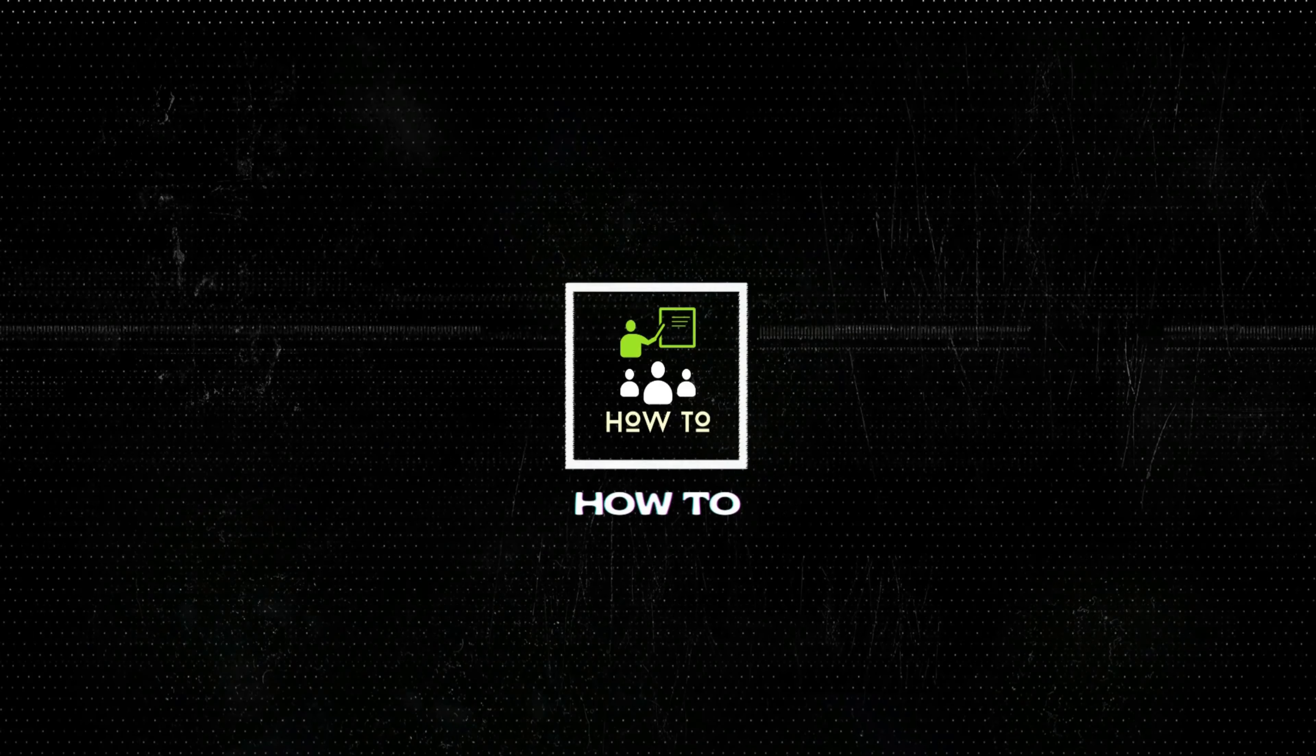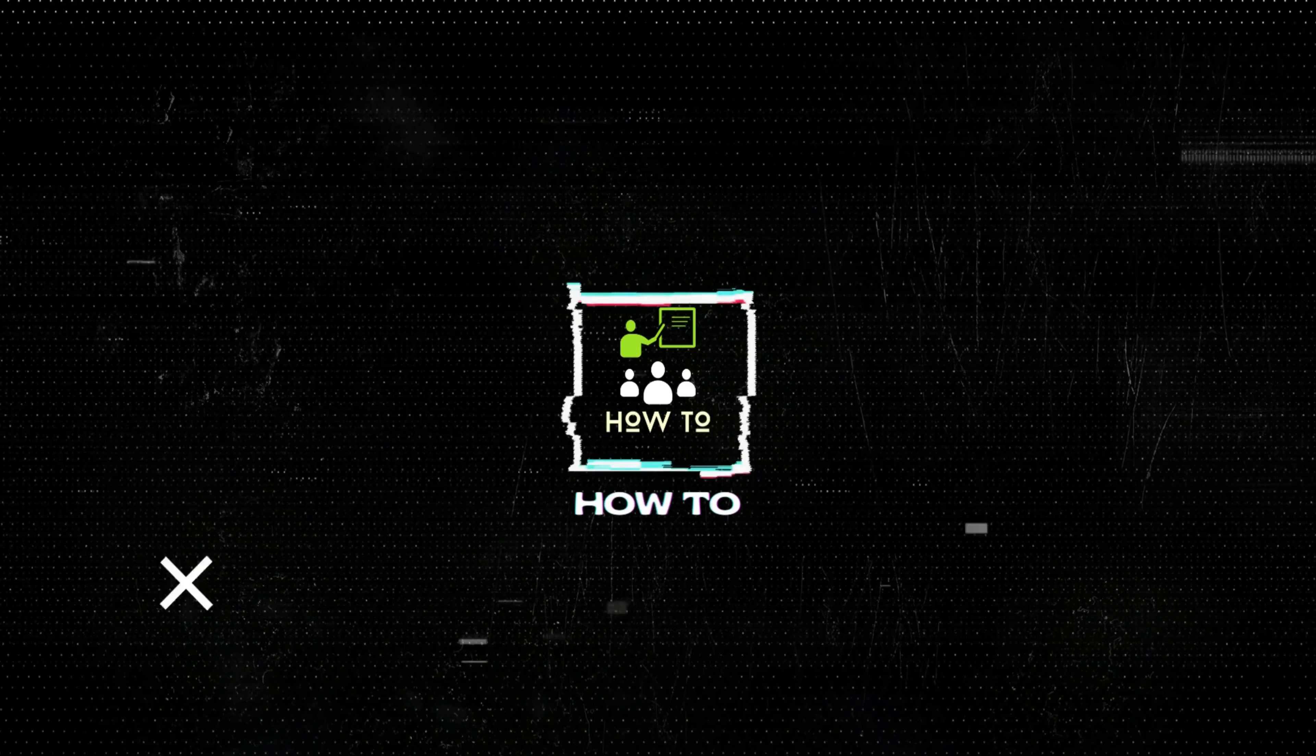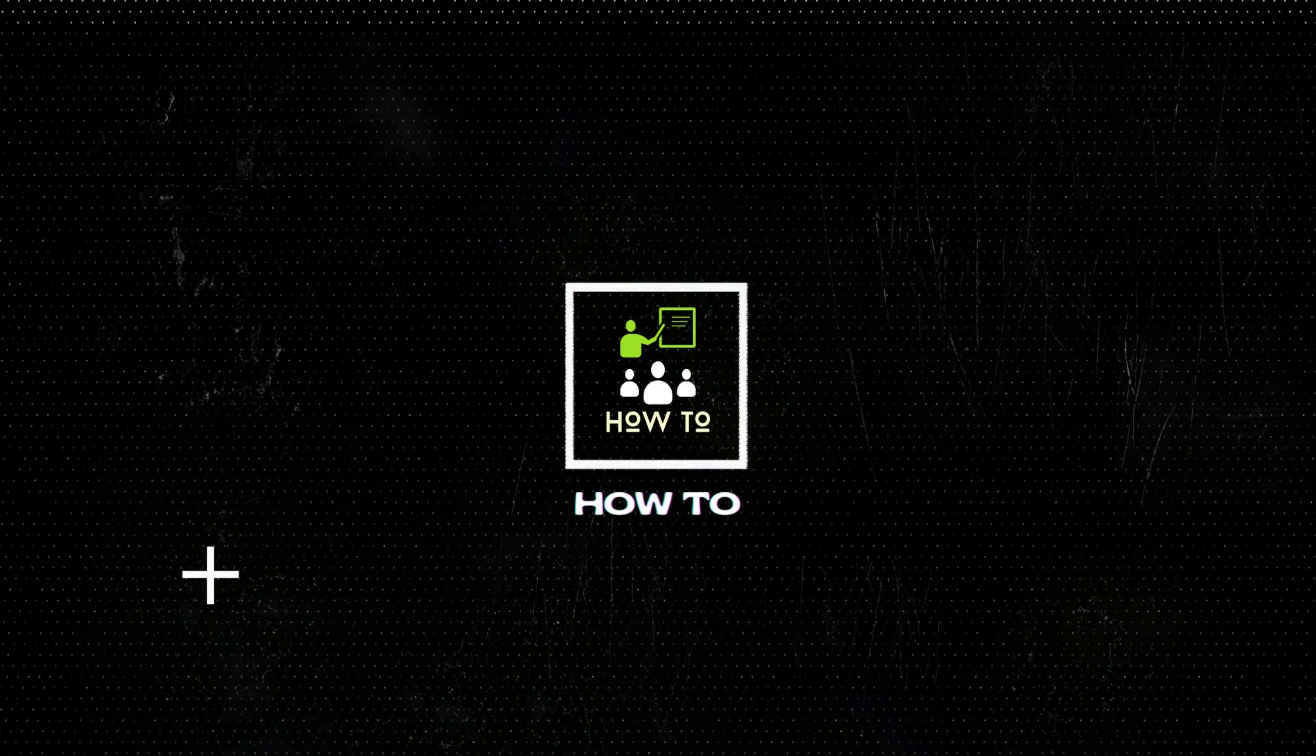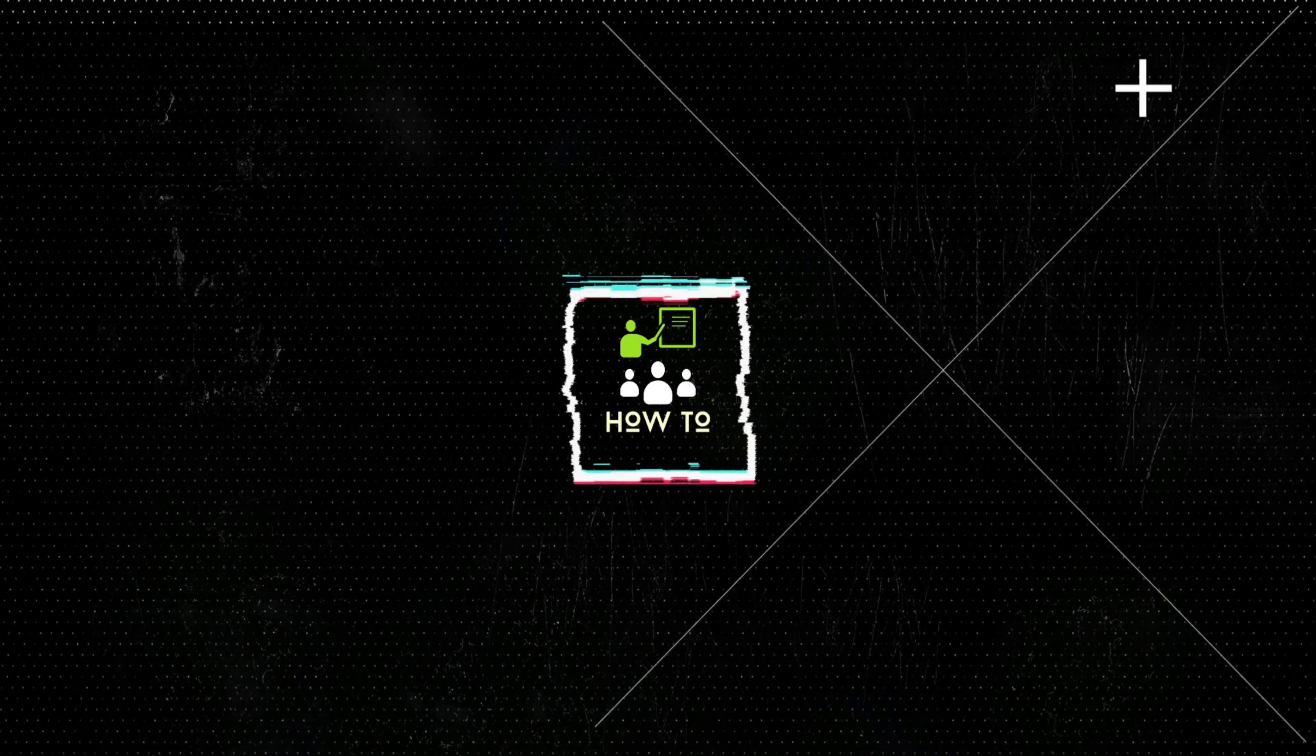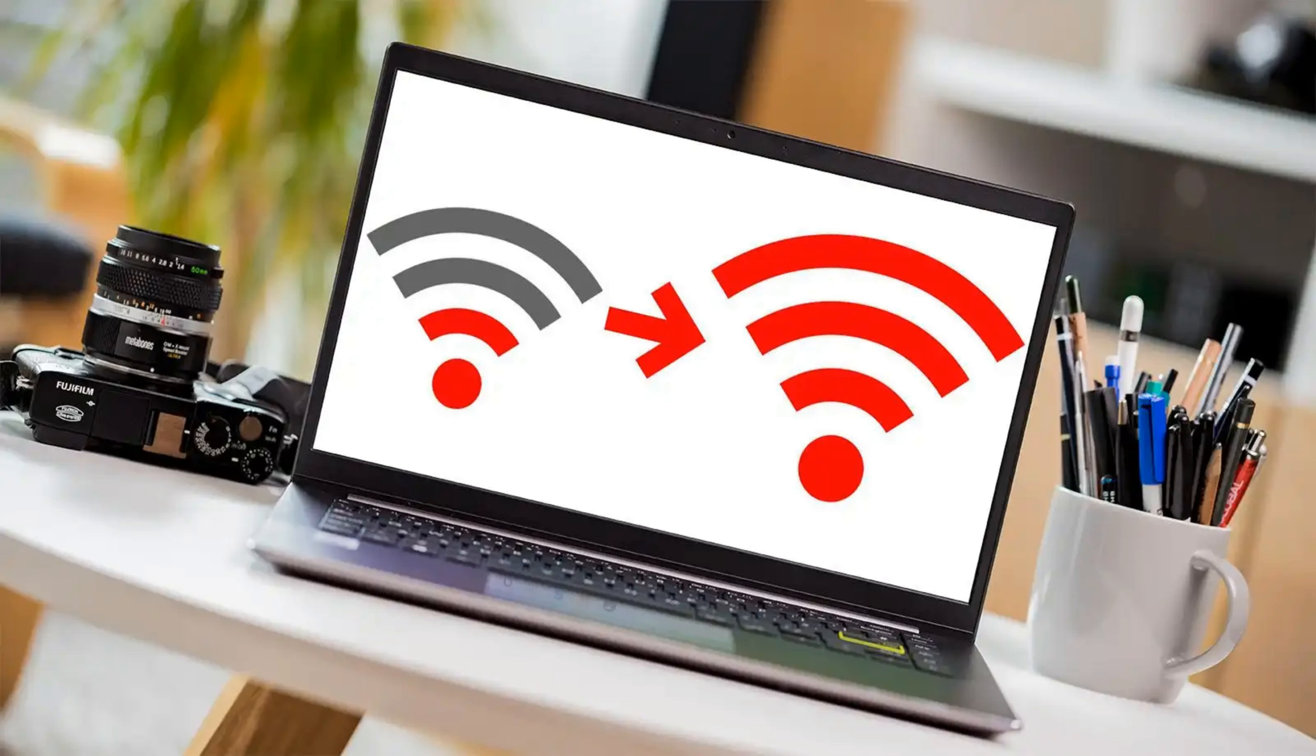Do you struggle to connect your devices to Wi-Fi at home or work? If so, you're not alone. Connecting to Wi-Fi can be a hassle, especially if you don't have a lot of space or need to connect multiple devices simultaneously.